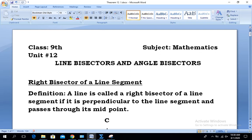Assalamualaikum viewers, welcome to Live with Hasan Akhtar. Our today's lesson is related to class 9th, unit number 12. The name of the unit is 'Line Bisectors and Angle Bisectors.' This is a chapter related to theorems, and today we are going to complete the first theorem of this unit. I will start my today's lesson from the definition of line bisectors.